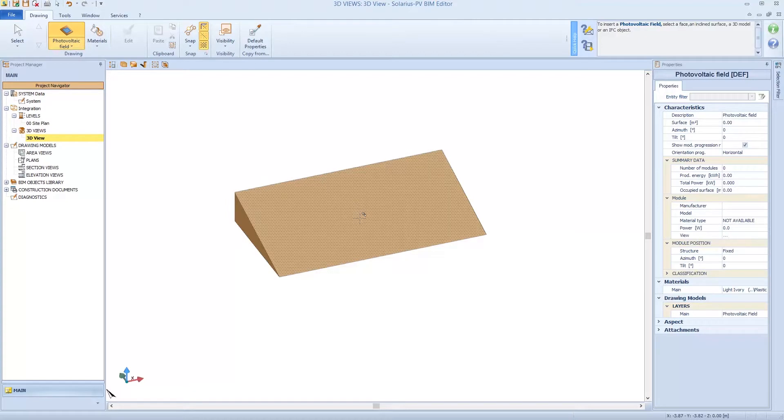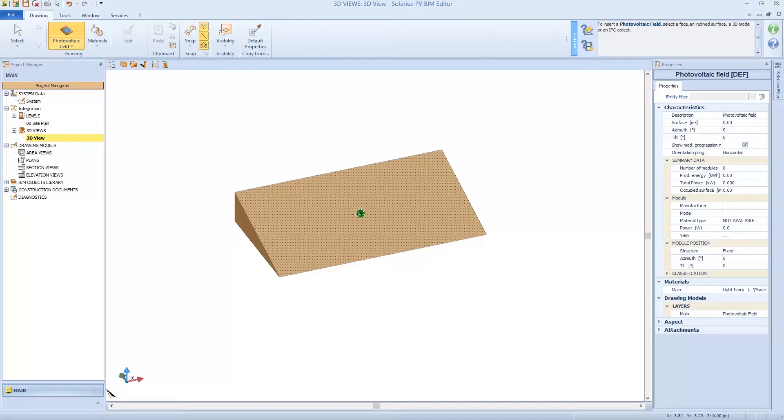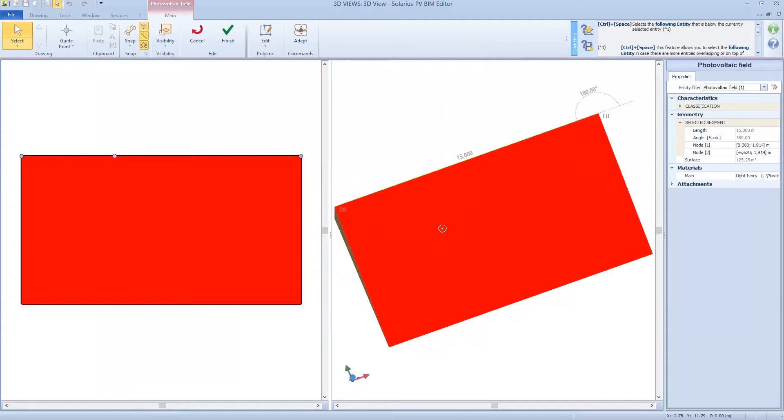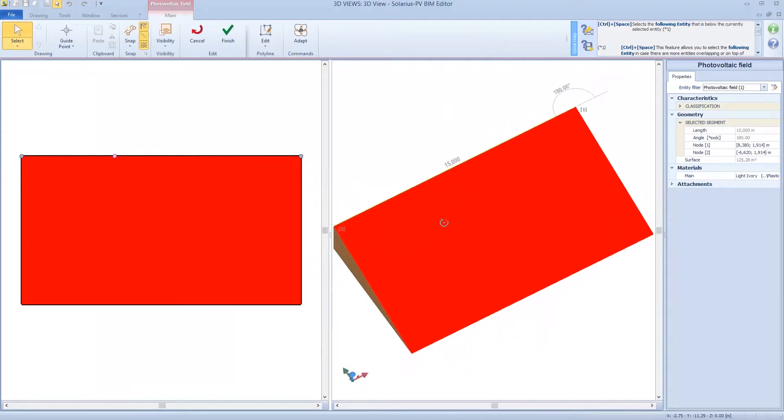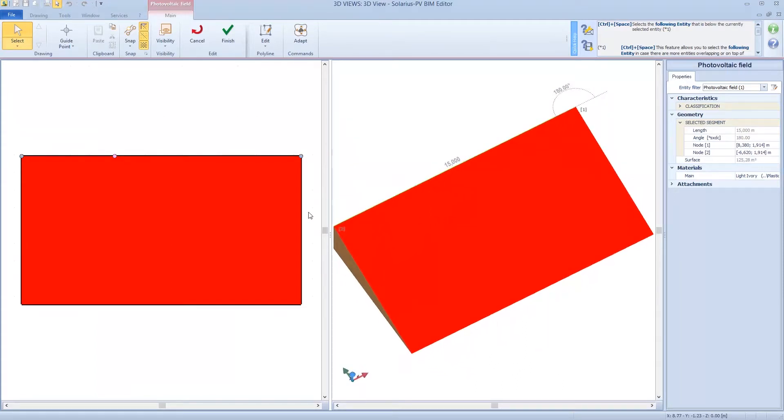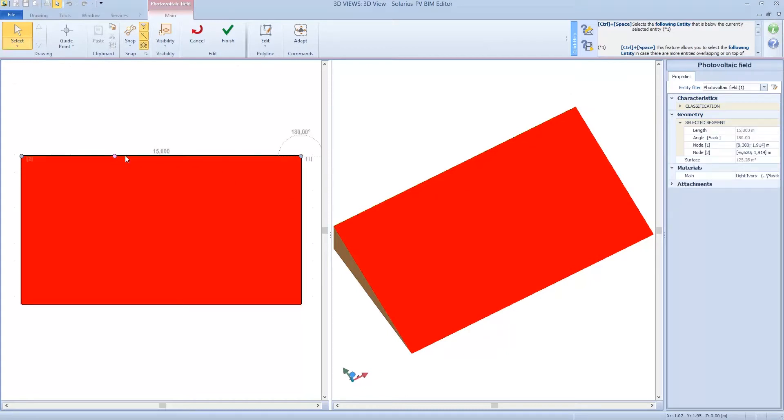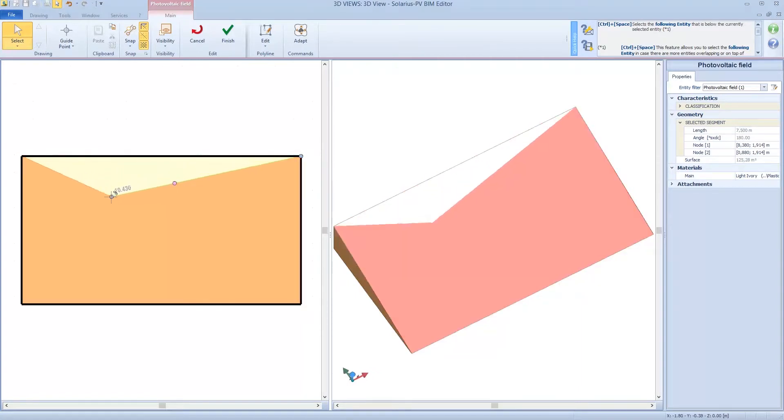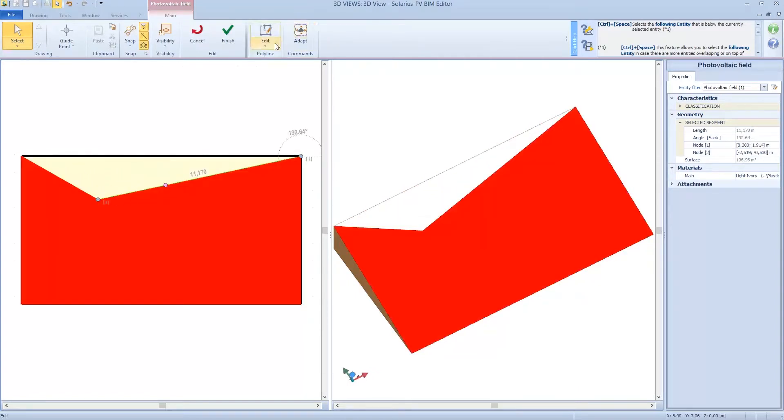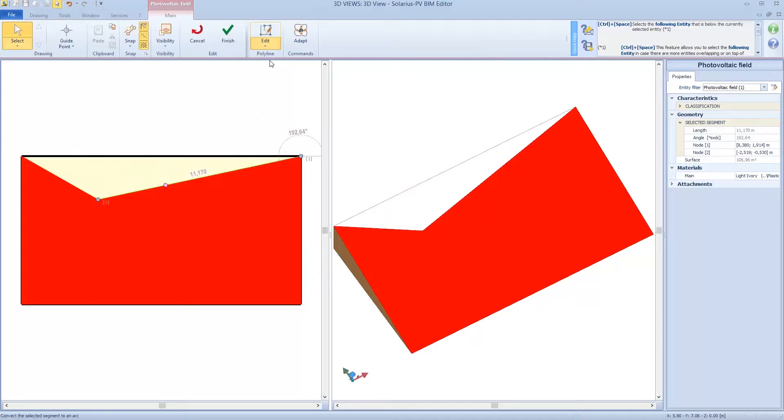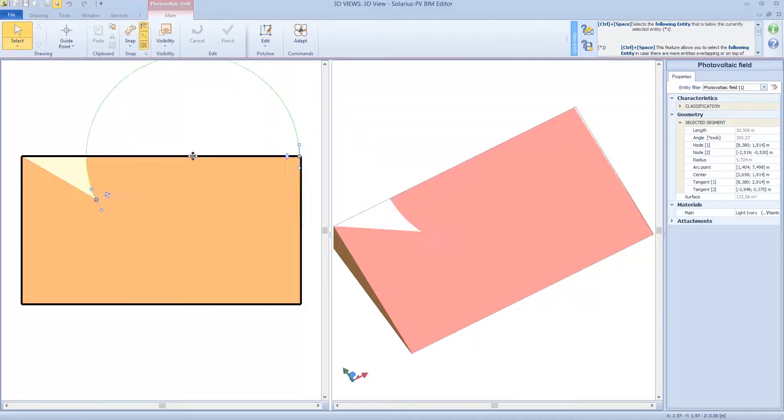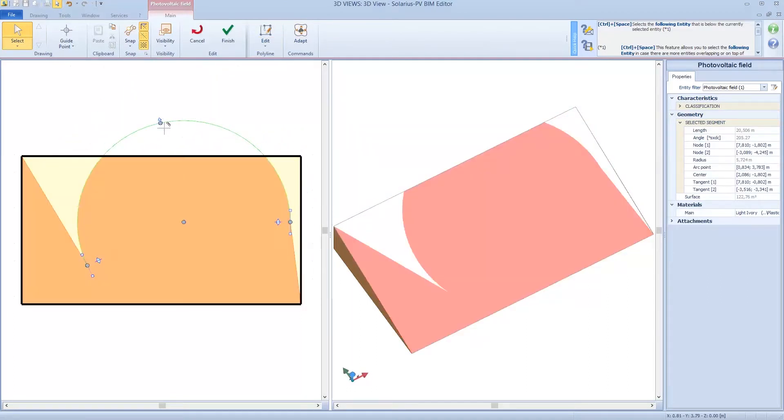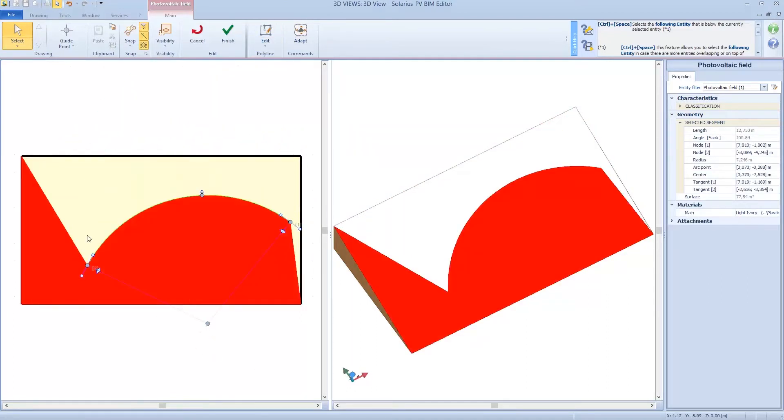So one click and we enter in a new editor. It's similar to the previous one. Here I define the useful area for the plant. So I can create a polygonal line. I can insert a new node. I can change the node in arc line. So I can create the shapes I want.